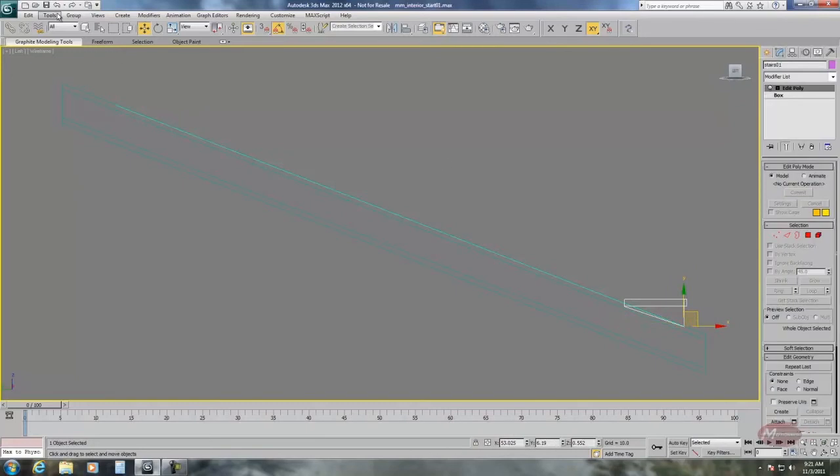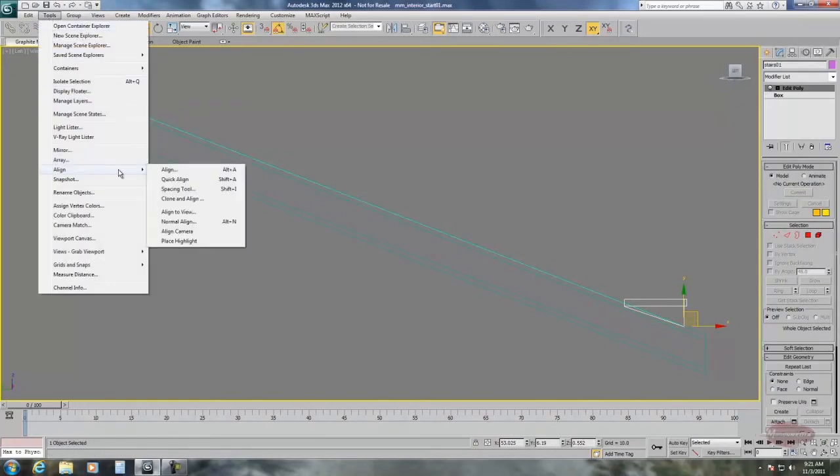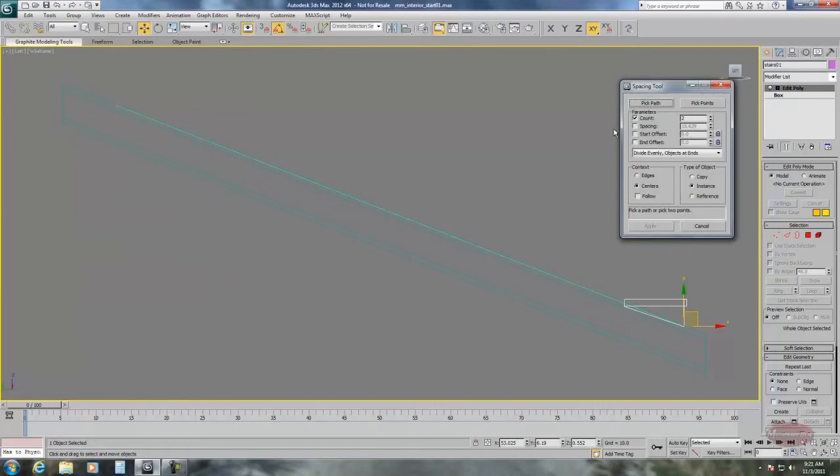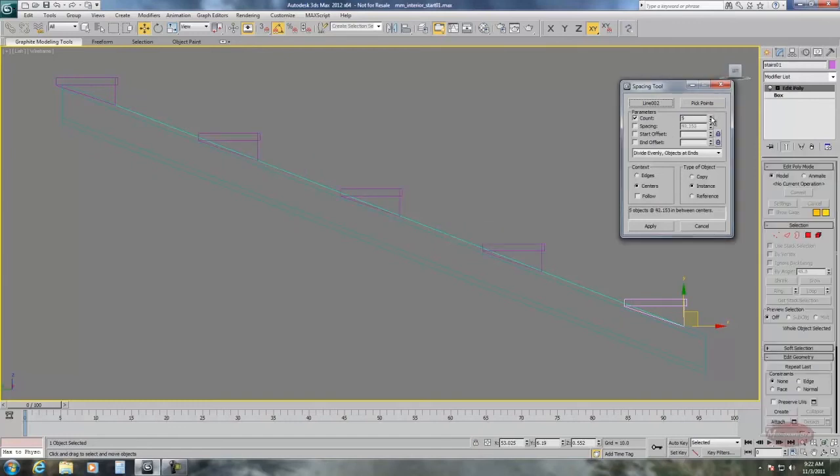Alright, we're ready to go. I'm going to go to tools, spacing tool. We're going to choose the path. And you see it's got two in there right now. So there's two stairs. We need seven. Roll this up to seven.